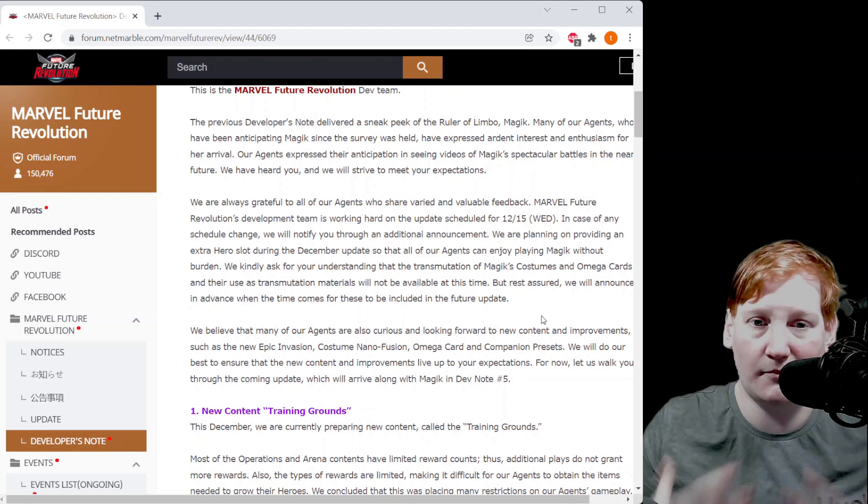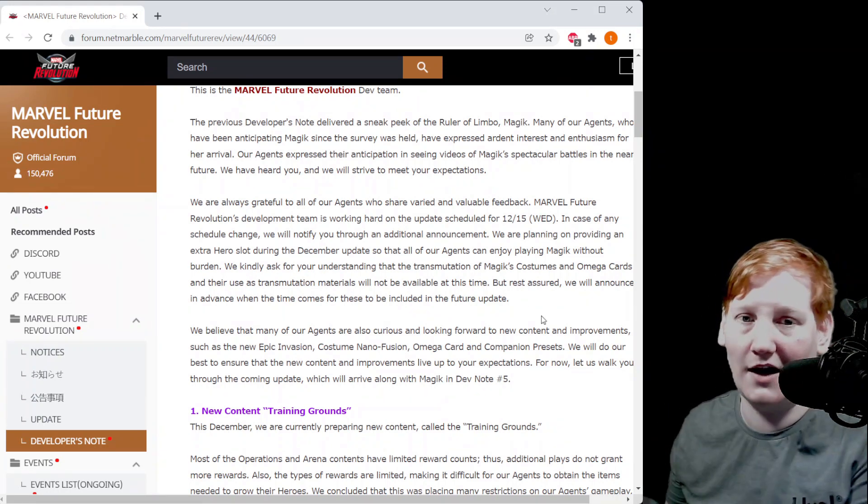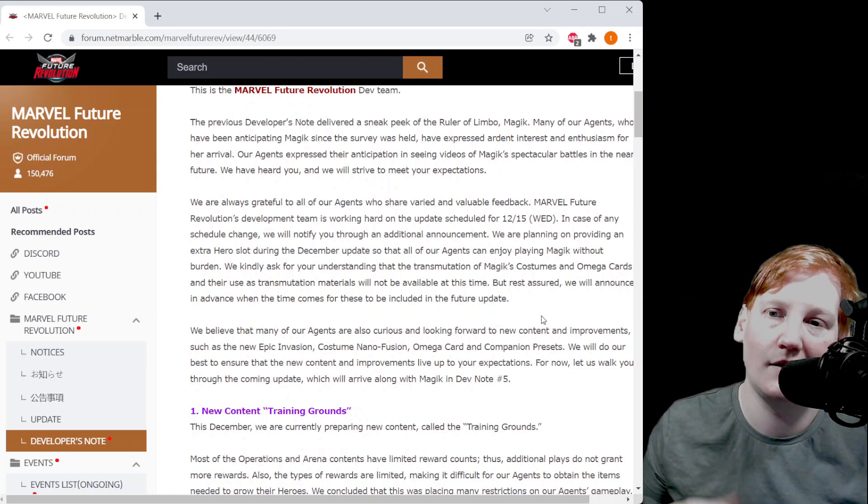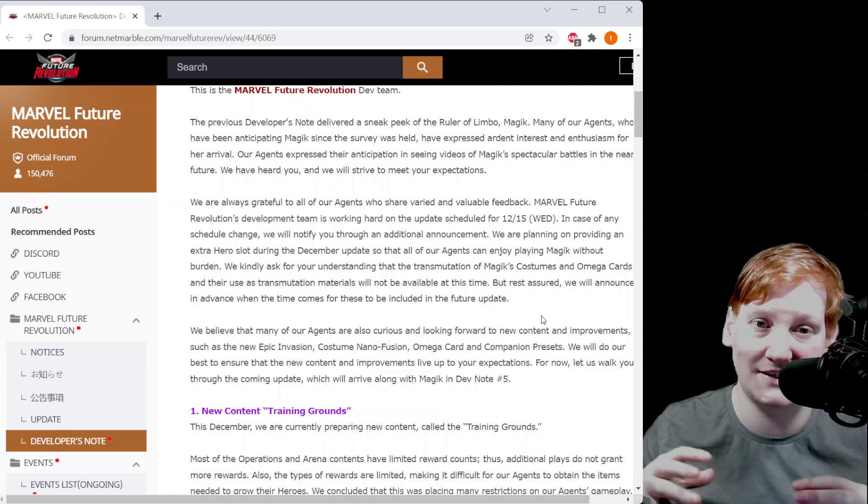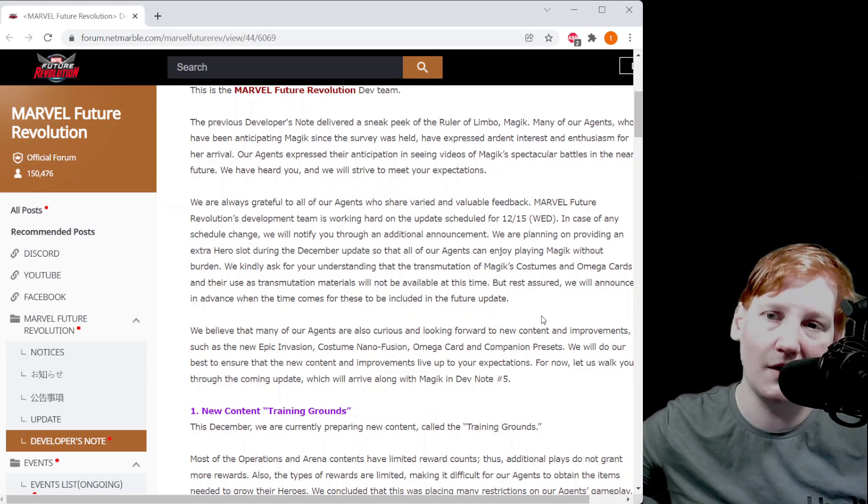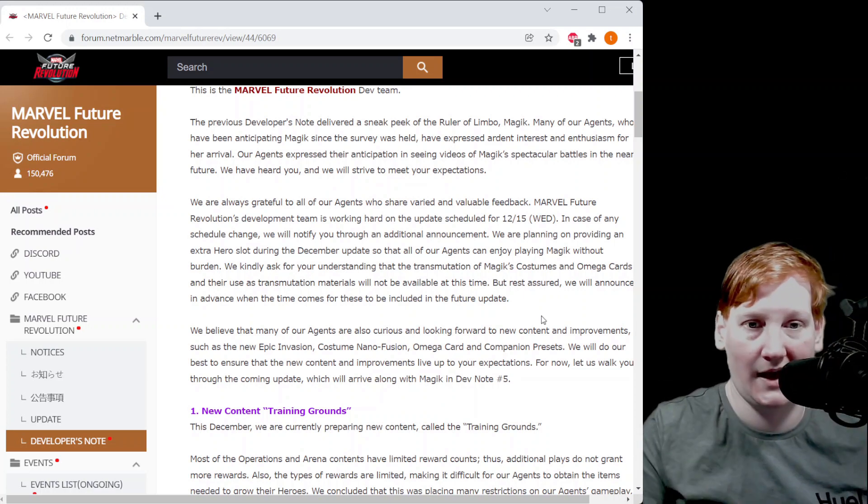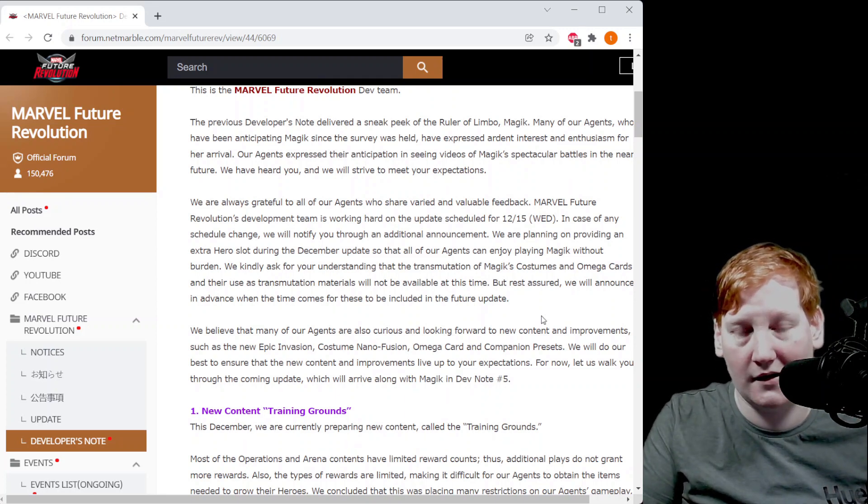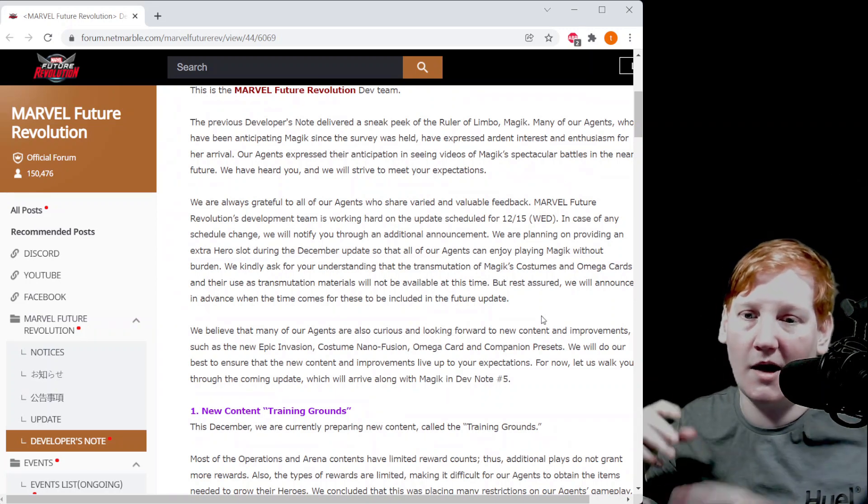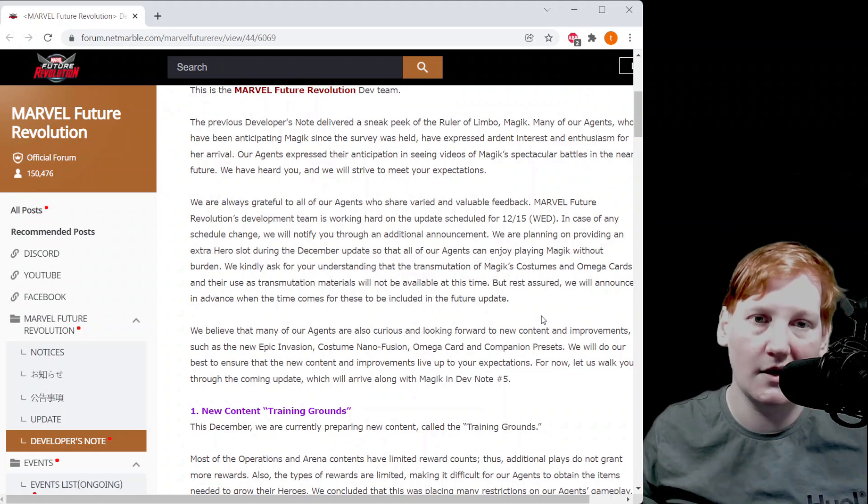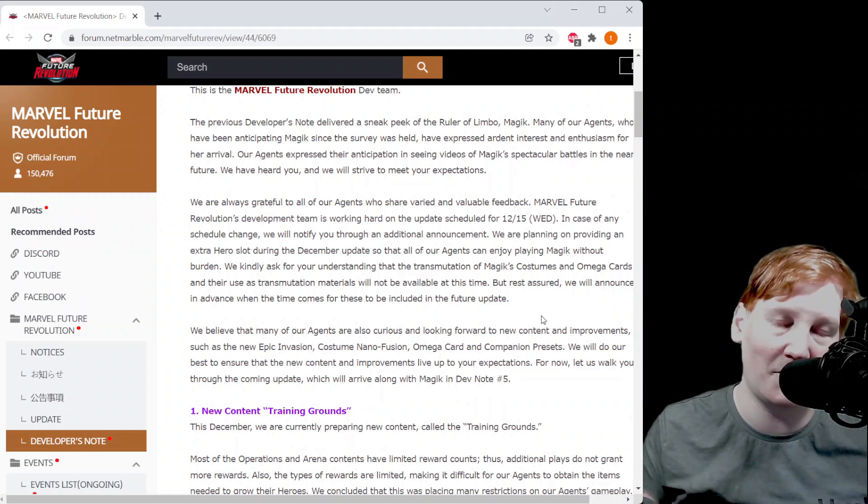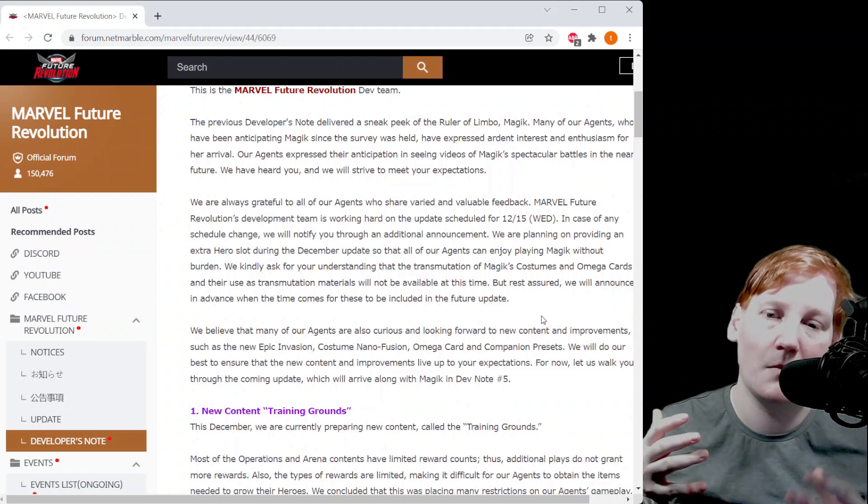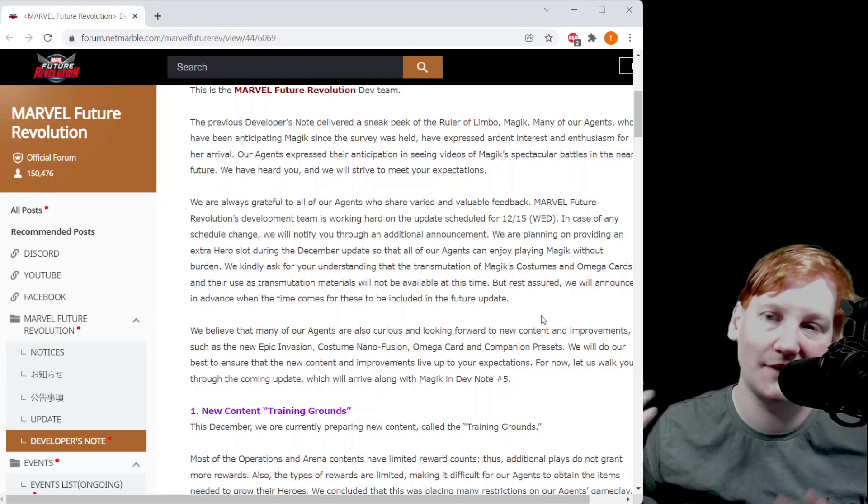This means that if you have omega cards and costumes you want to swap over to Magic, or if you pull stuff on Magic that you want to swap over to other characters, you will not be able to do that. This is specifically for transmutation so you can still use them as fodder to level stuff up. But you cannot, let's say you open a Rise of the East helm for Magic, you cannot transmute that to Dr. Strange and put it on Dr. Strange. I'm using random character names, not necessarily the best of either of them, but that is how this is going to work.